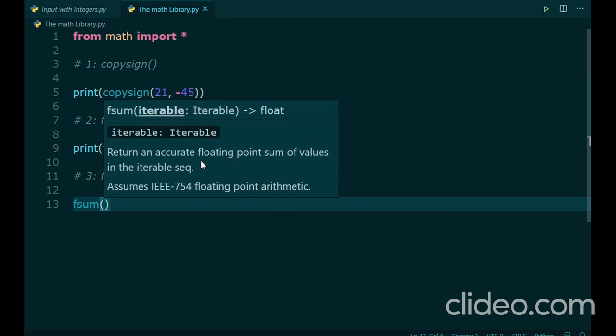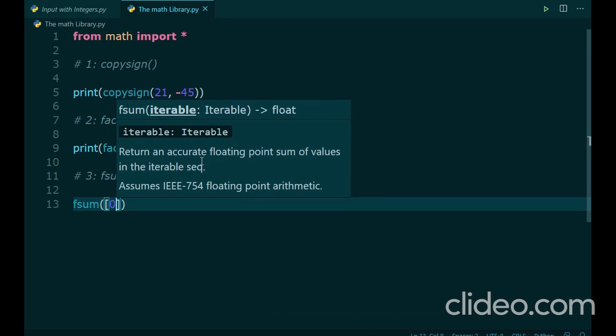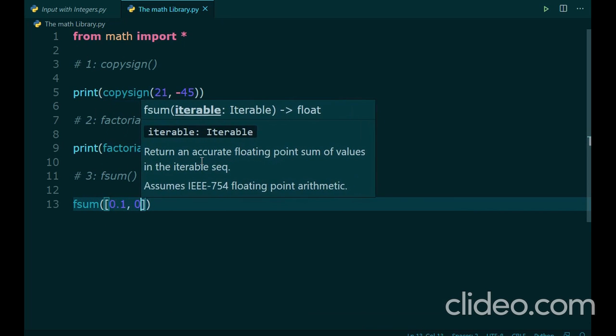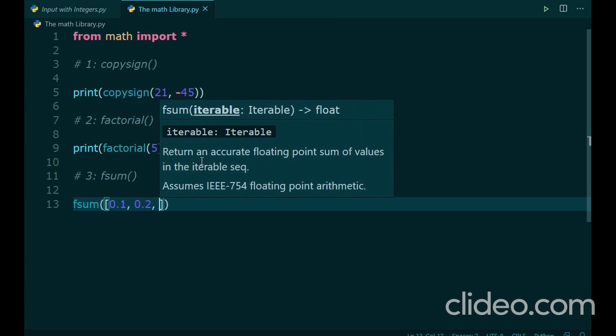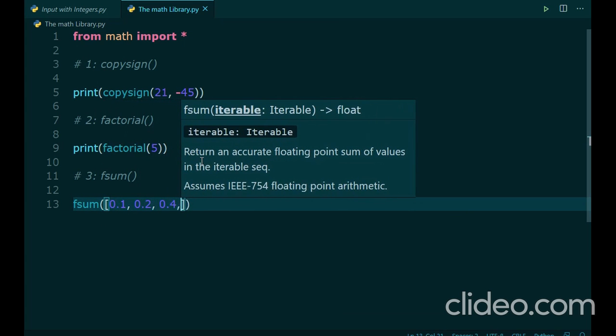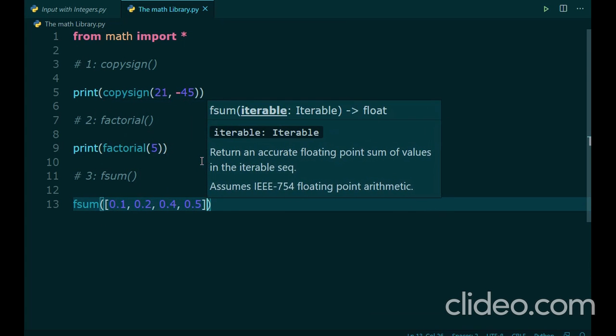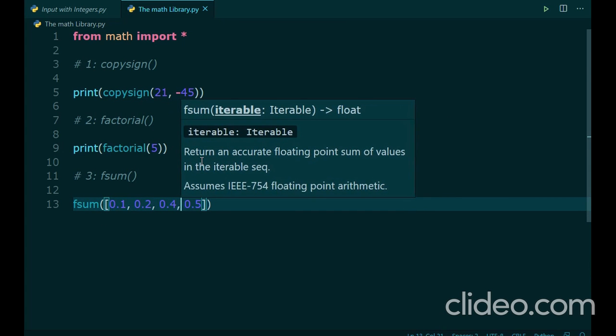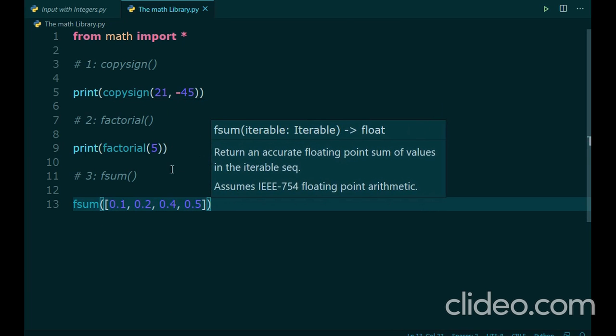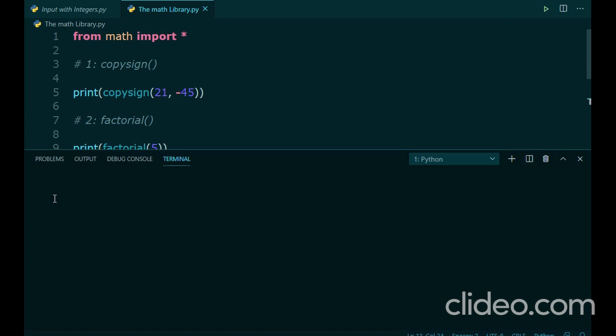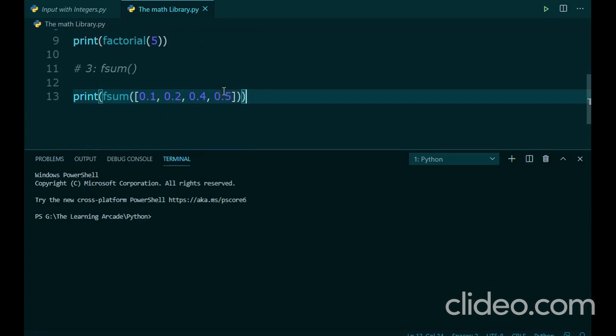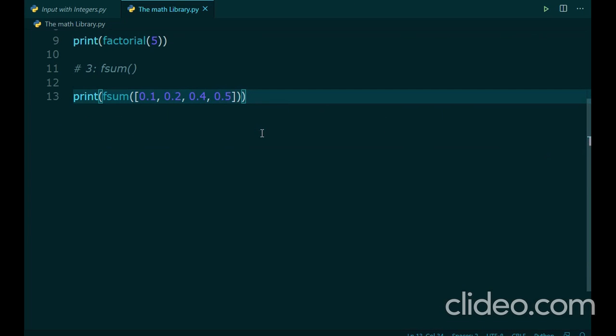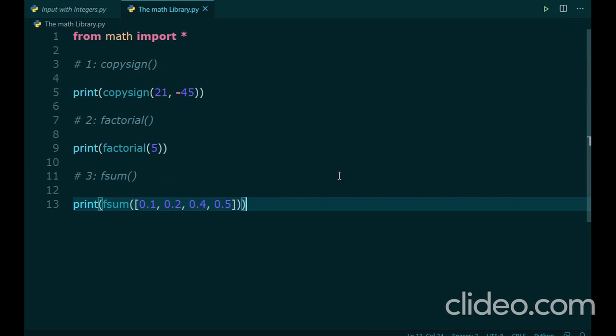You pass an iterable to it. That is a list. And then, in the list, you could have your floating point numbers like 0.1, 0.2, 0.4, 0.5, for example. This should return the result 1.2 if we are correct. These are just small decimal point numbers. You can use big ones if you want, and you will get the exact result of the addition. There you go. 1.2. So, the fsum function helps in precision addition of decimal point numbers or floating point numbers. You pass a list of floating point numbers to it and it adds them.